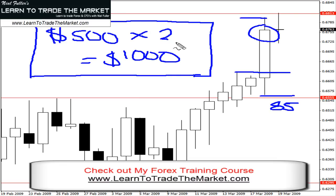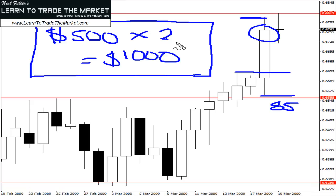I hope you enjoyed today's video on the inside bar breakout pattern. Any questions, send me an email. I'd like to invite you to take the trading course and join the members forum. You can check that out at www.LearnToTradetheMarket.com. See you in the next video. Take care.